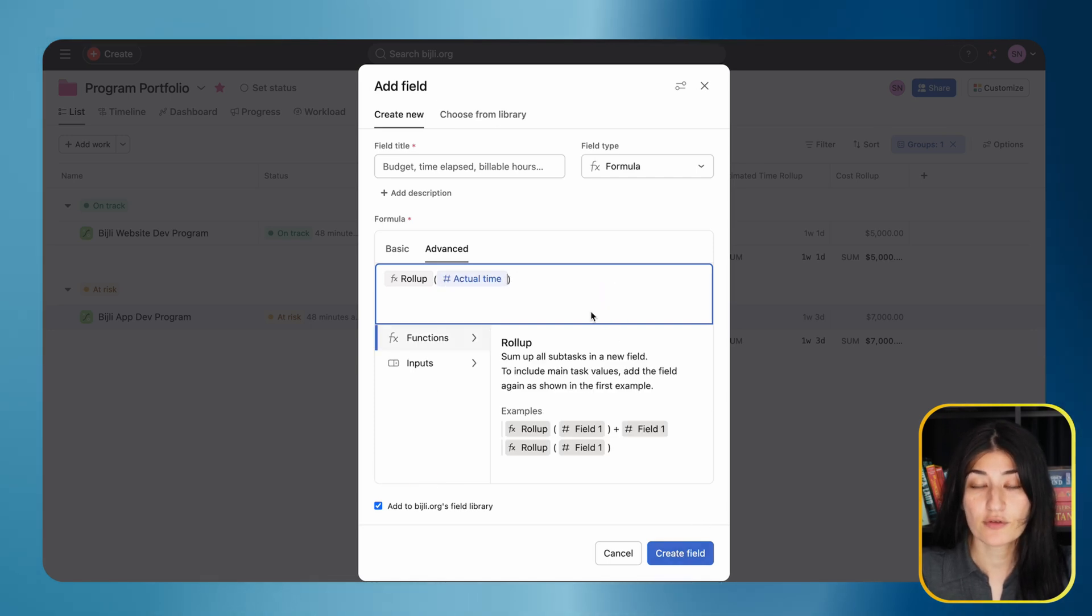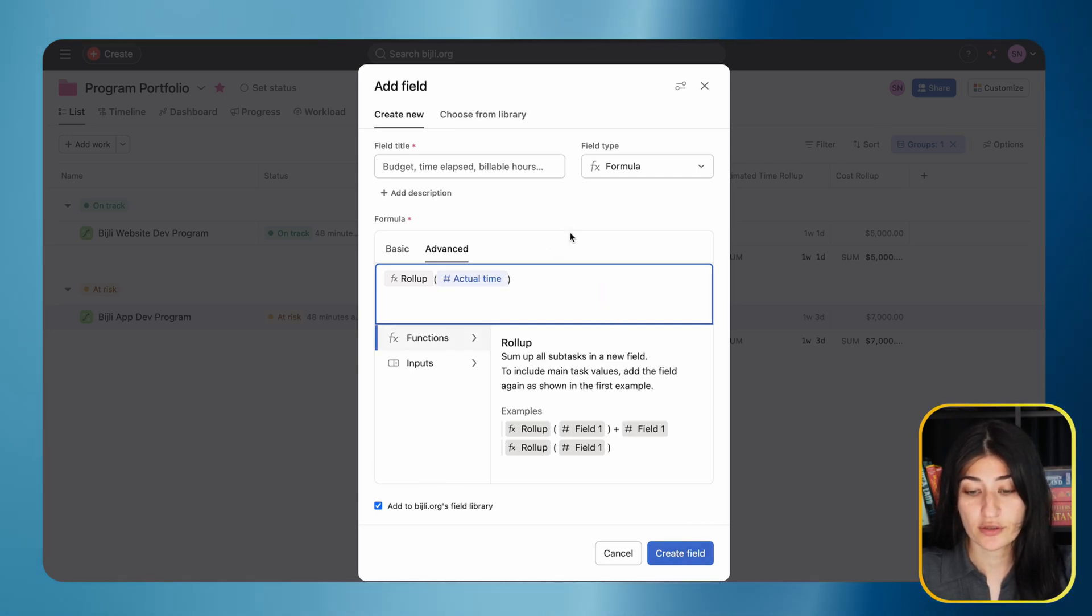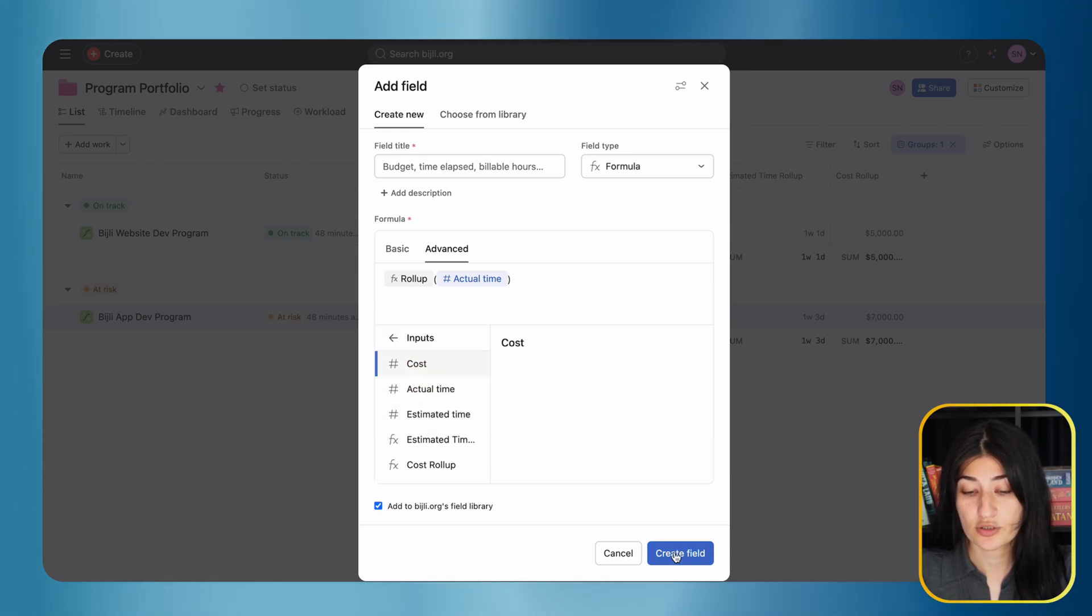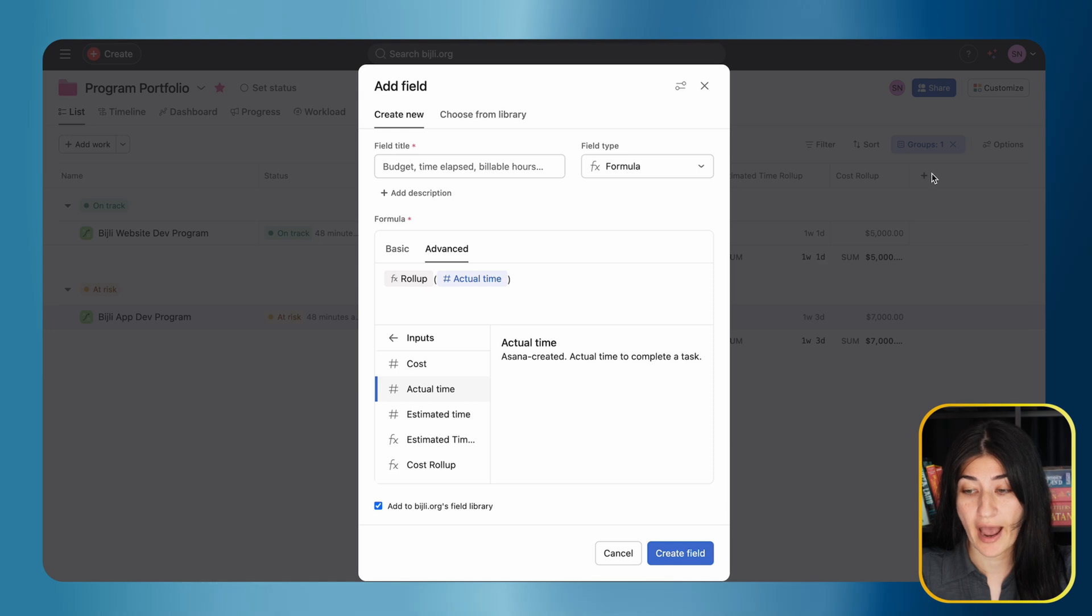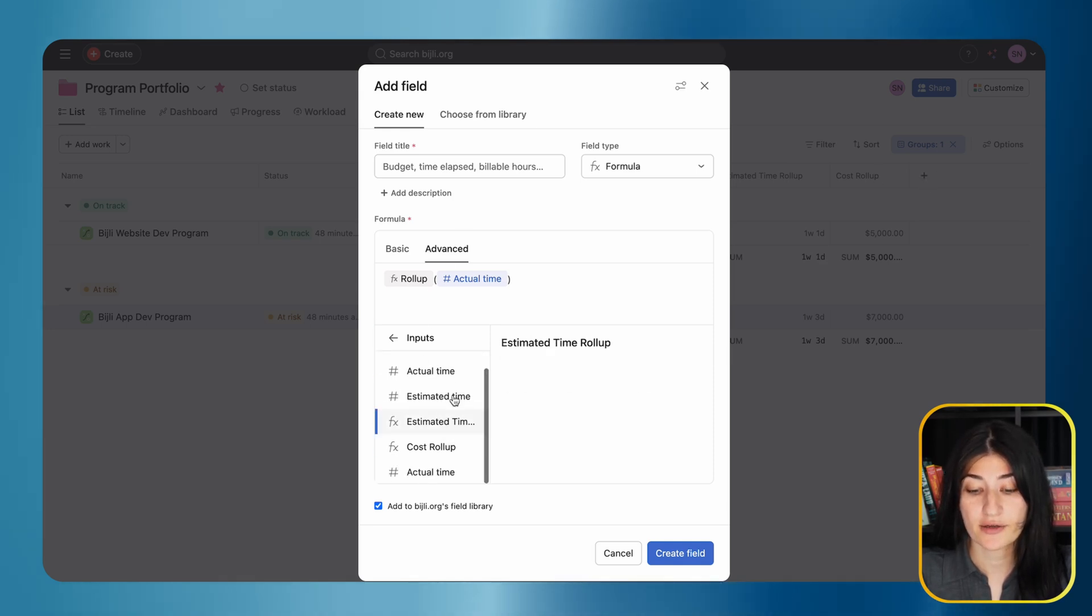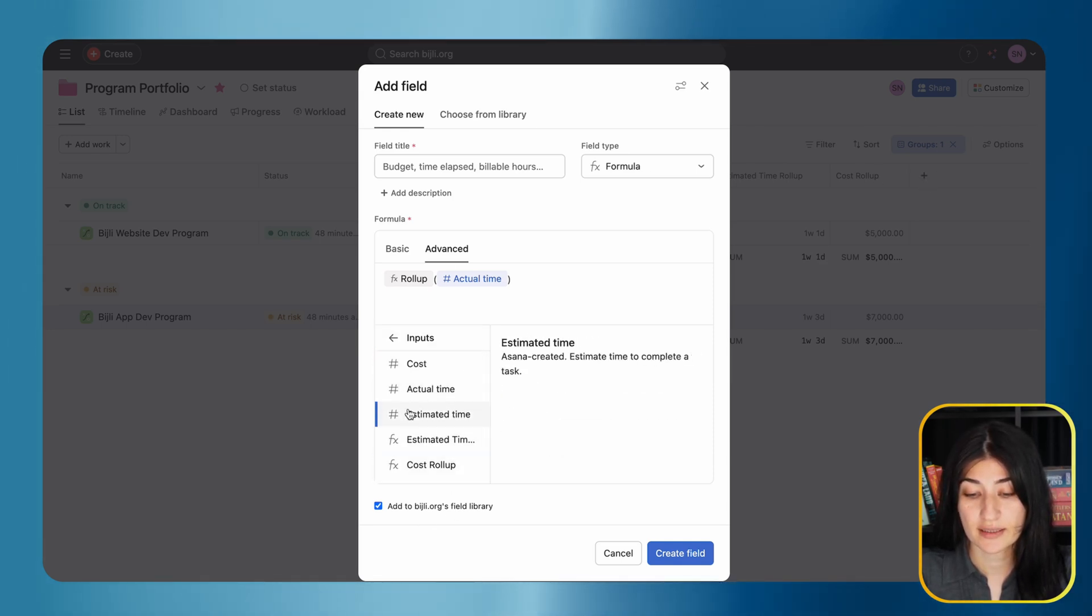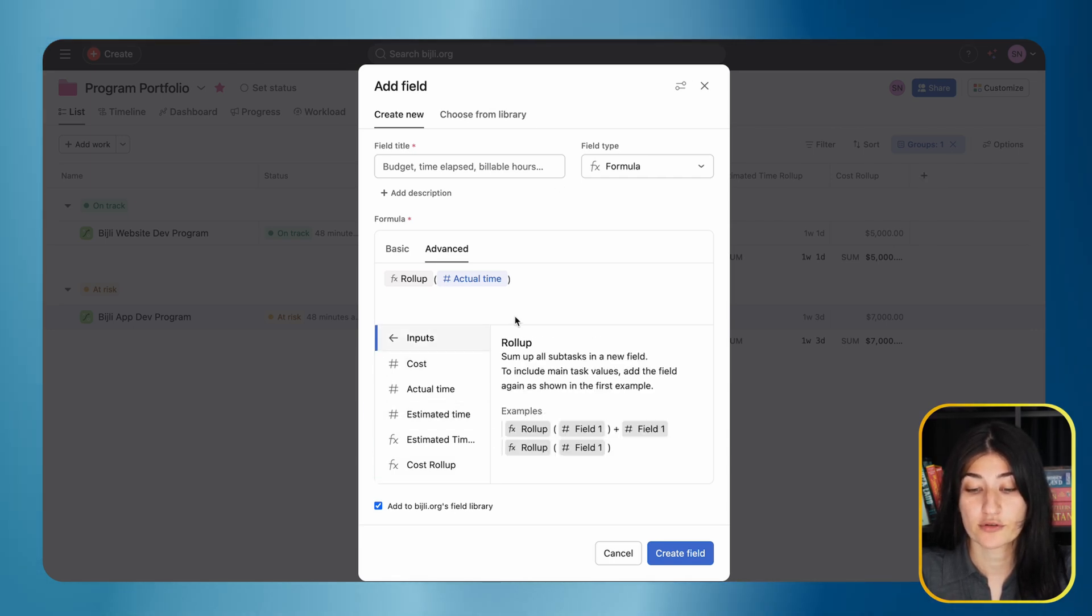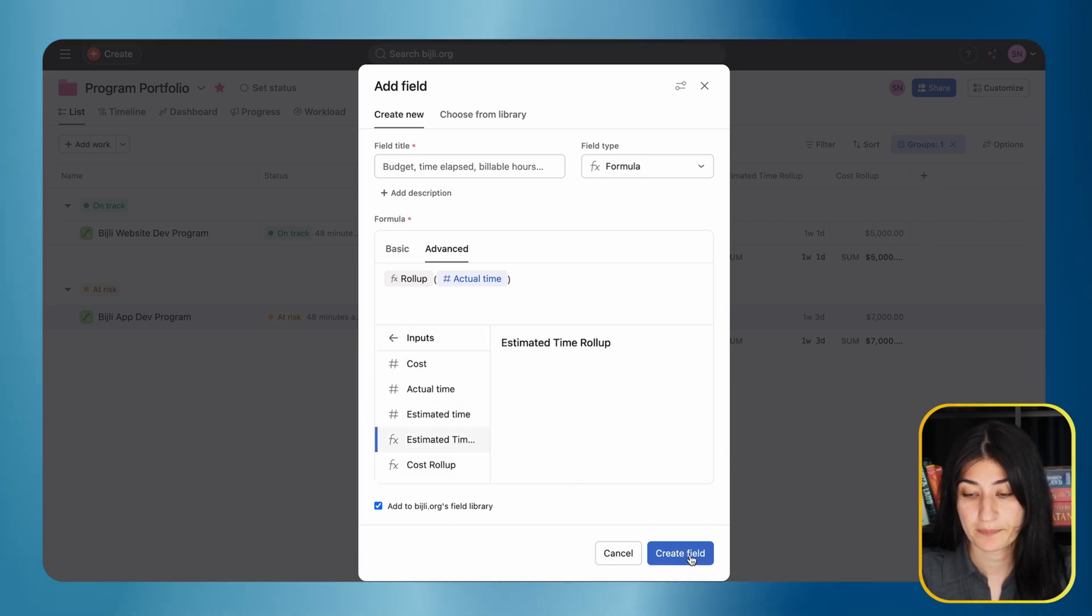If you're following along and trying to create these roll-up fields and don't see these inputs, you want to make sure these fields are added as fields within the program. That's how you're going to see them here. If you don't see them and you're struggling with that, make sure you add that field to the program before you do the roll-up.